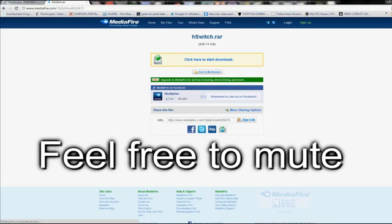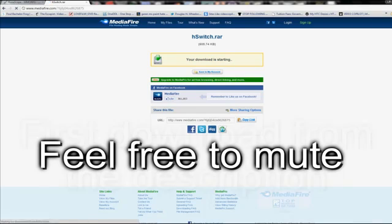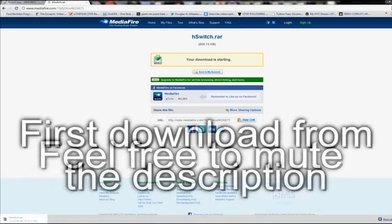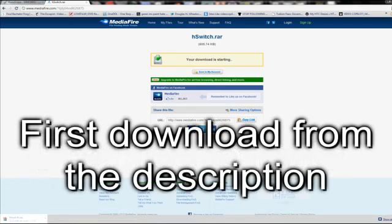Okay, here's a video to show you how to get a free auto-clicker called H-Switch. The link is in the description, so just click that, click here to download.